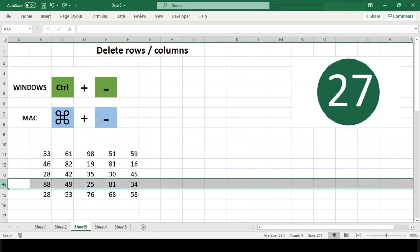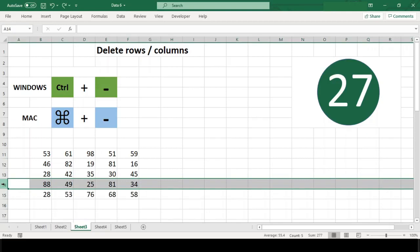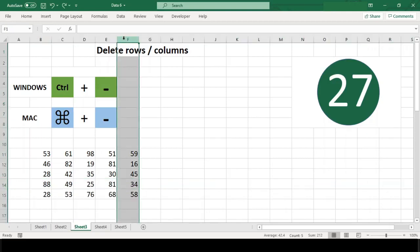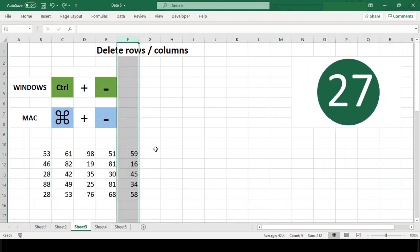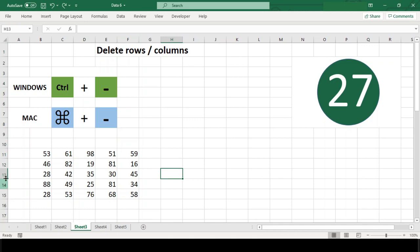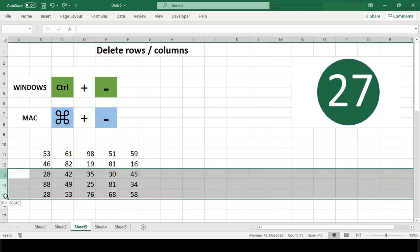With this same shortcut, you can also delete multiple rows and columns. Just select the number of rows or columns you want to delete, then use the shortcut.